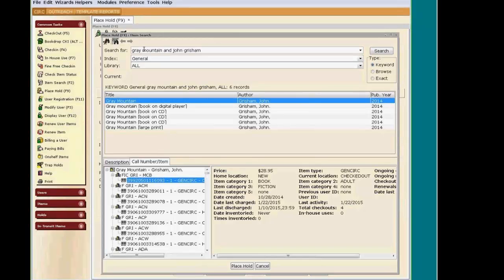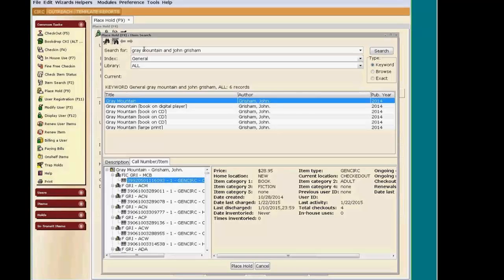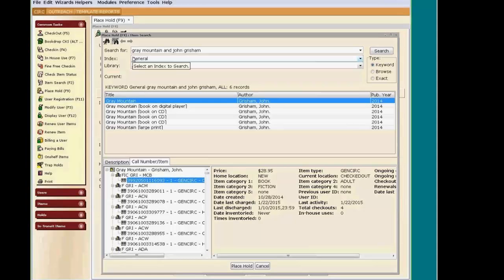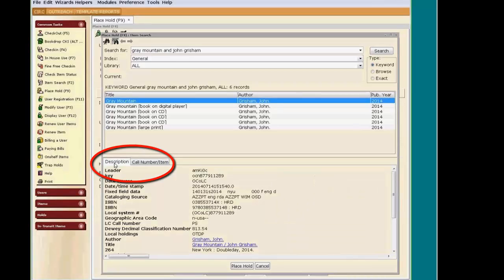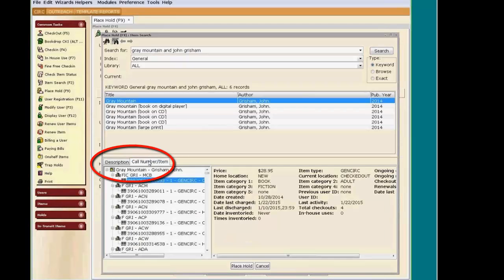I can see my title in the results pane below. I can use the Description tab to see more information about the title. And the Call Number and Item tab displays the items attached to that title.